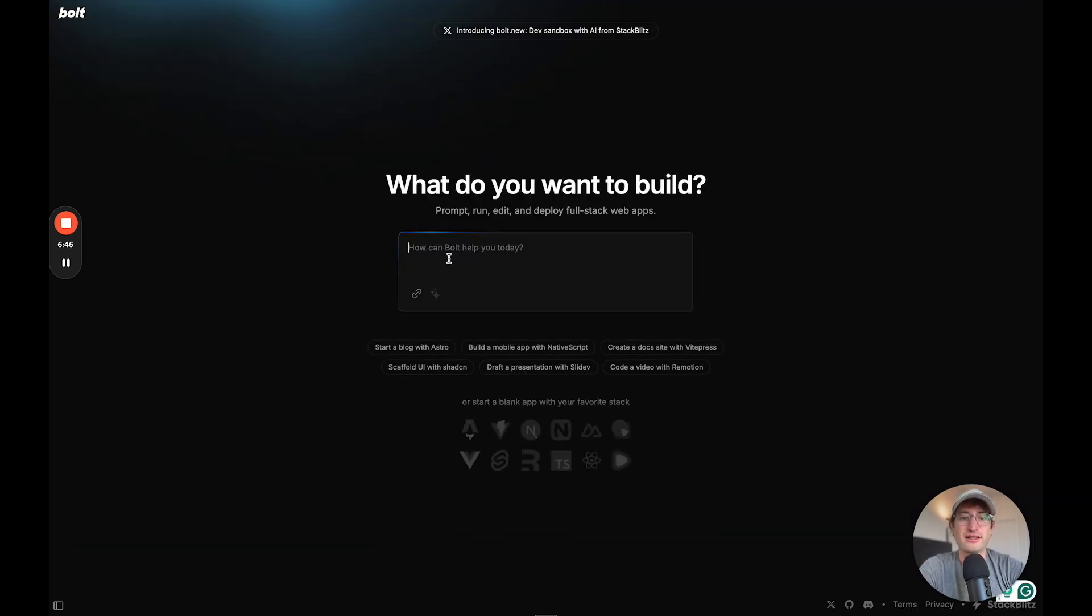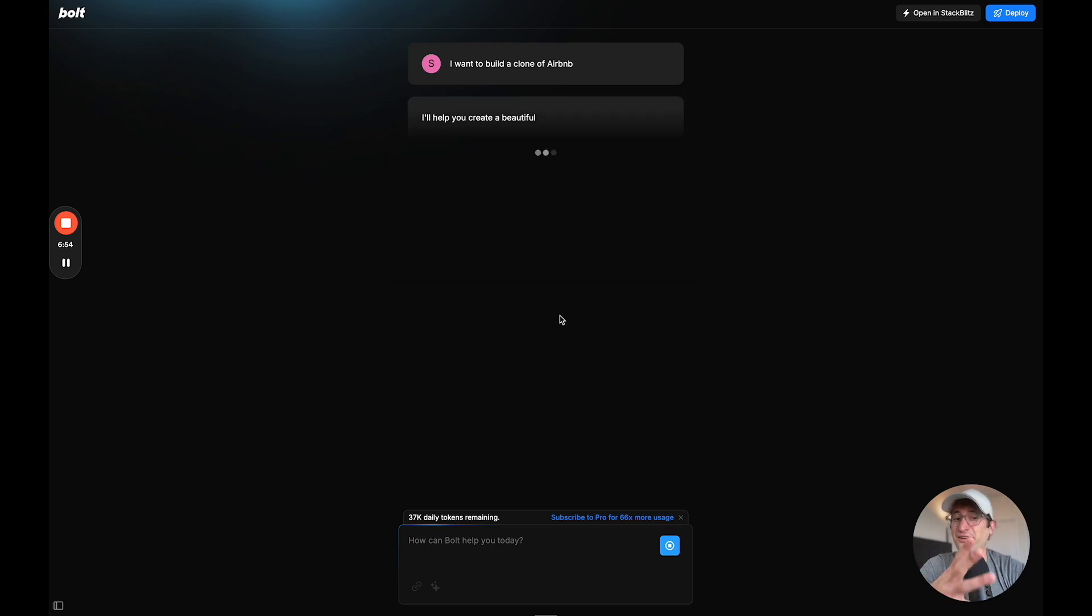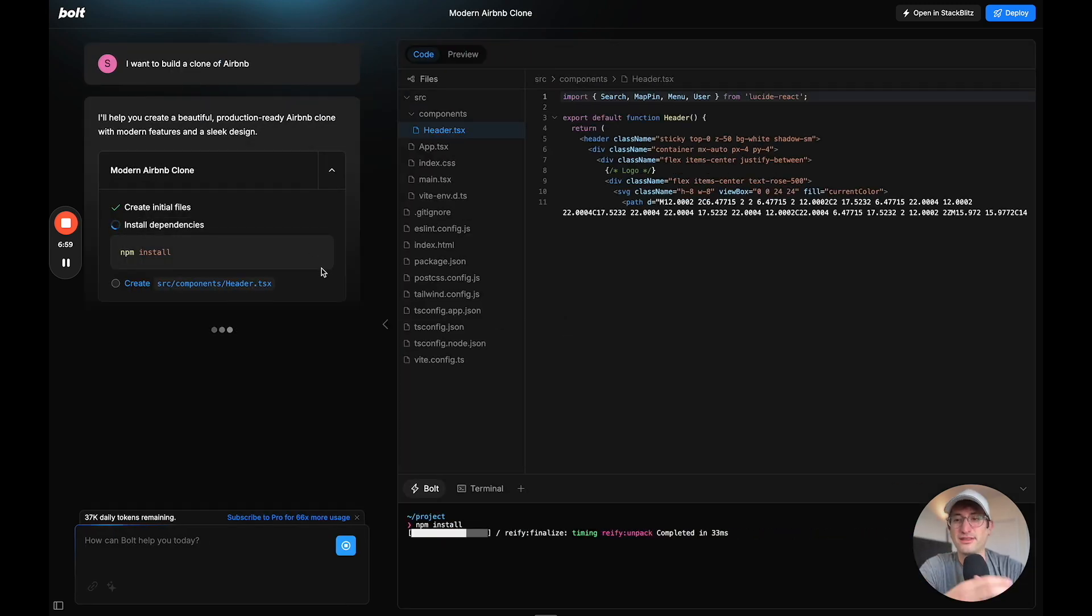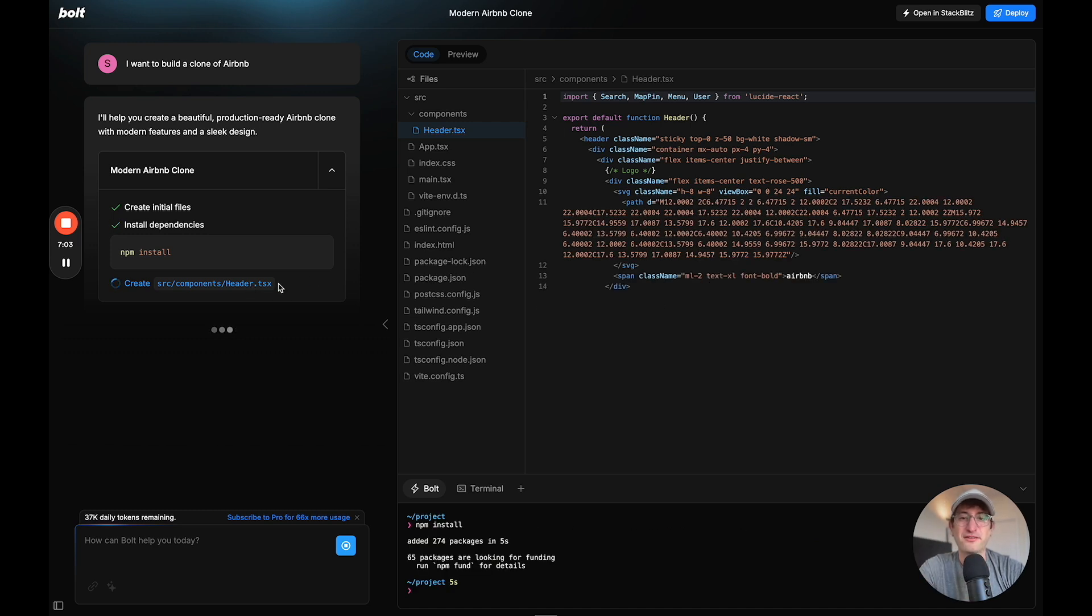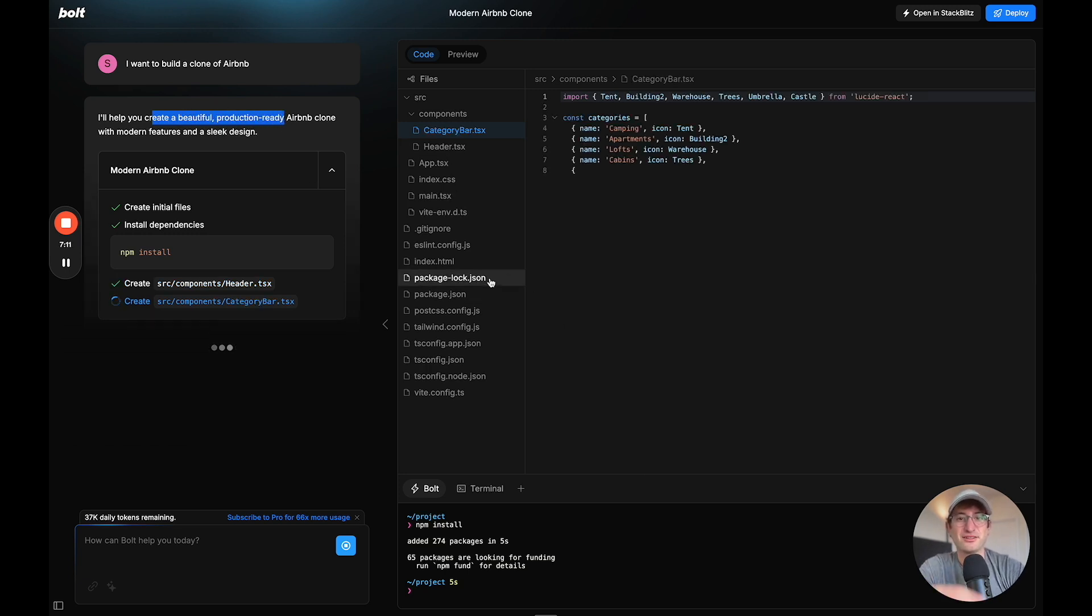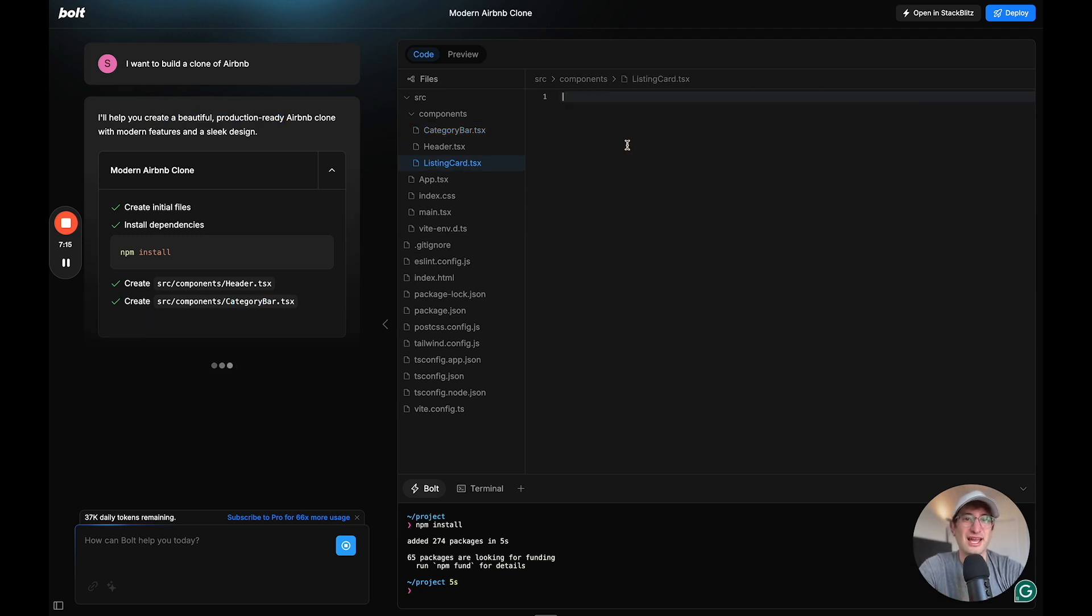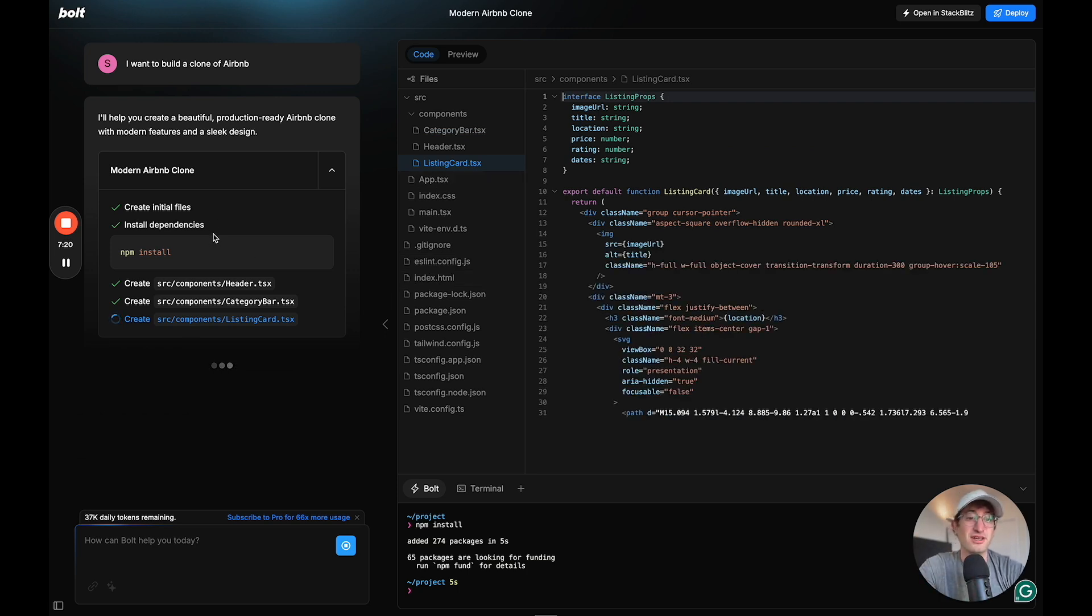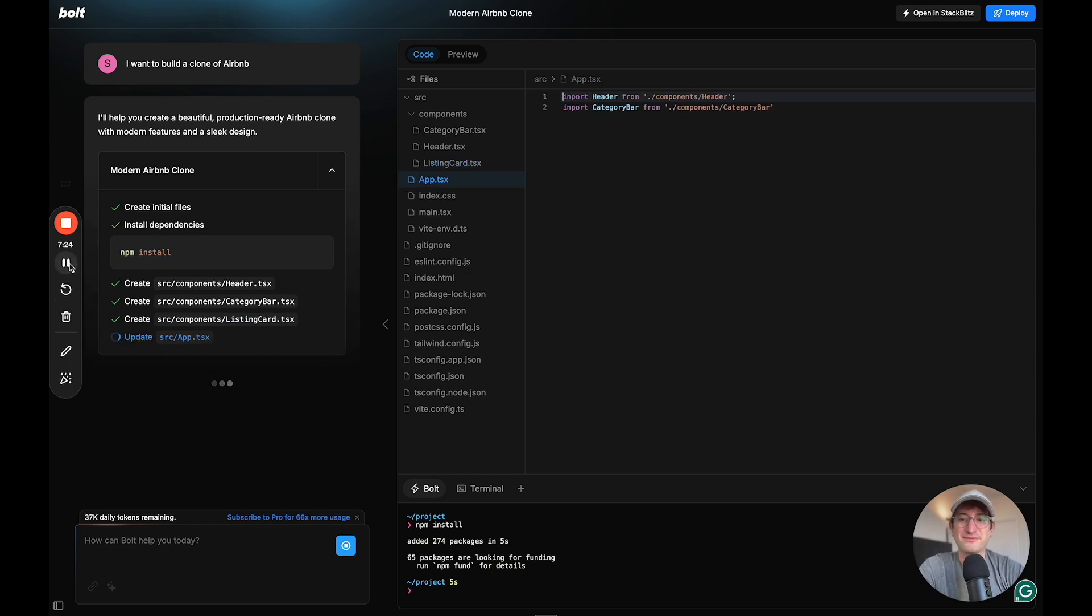So let's go back to the home page. And let's say I want to build a clone of Airbnb. And let's see how far it's able to get here. So similar to when we built this with Spotify, it just starts building it right away. I'm going to help you create a very beautiful production ready Airbnb clone with modern features and a sleek design. So it's building it out. I can see the code right now. It's creating categories. And I'm just going to let this generate, pause the video, and I'll unpause it once this generation is complete.